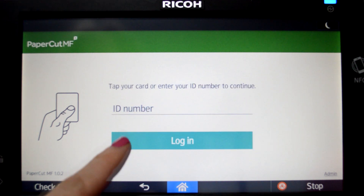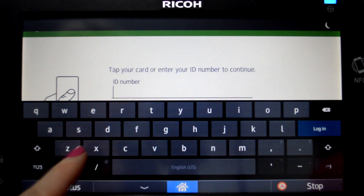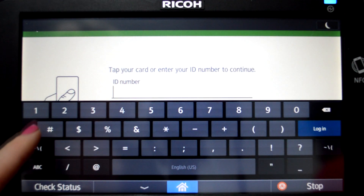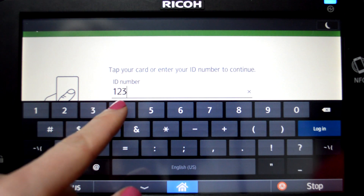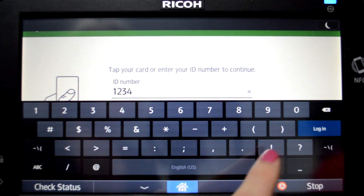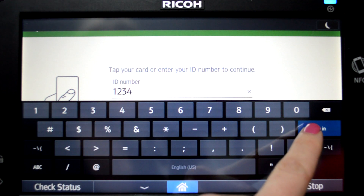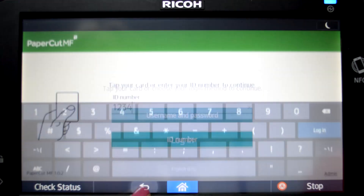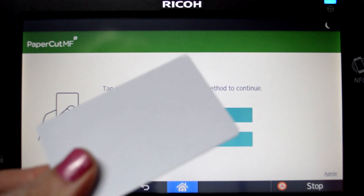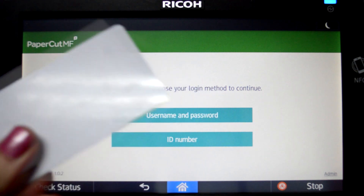For ID authentication, enter your ID number and press login. Alternatively, swipe your card and you'll be logged in.